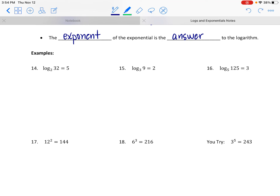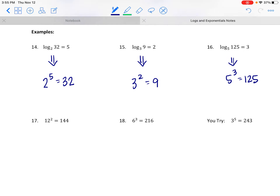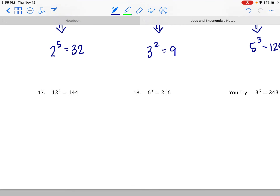Going from log form to exponential form is not bad when there are numbers we know. For example, log base 2 of 32 equals 5 is equivalent to 2 to the fifth power equals 32. Same with log base 3 of 9 equals 2: we know 3 to the second power is equal to 9. And log base 5 of 125 equals 3: 5 cubed is equal to 125.